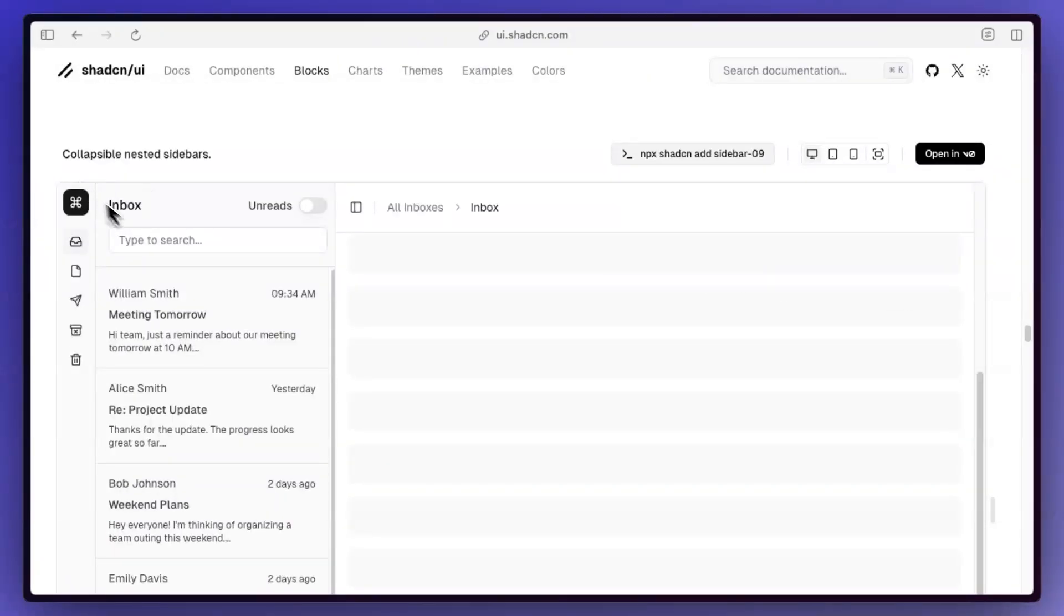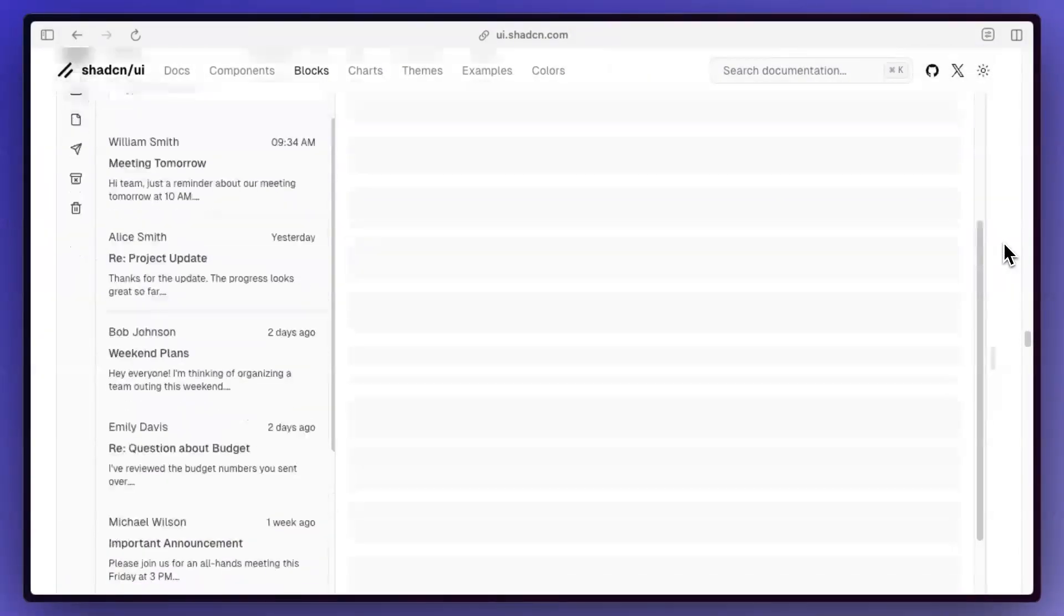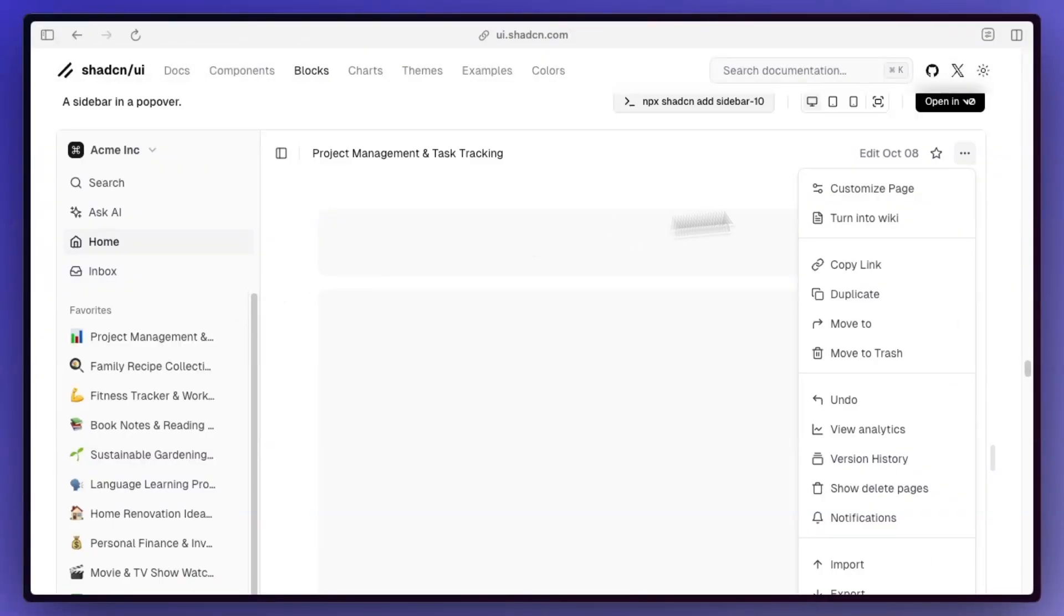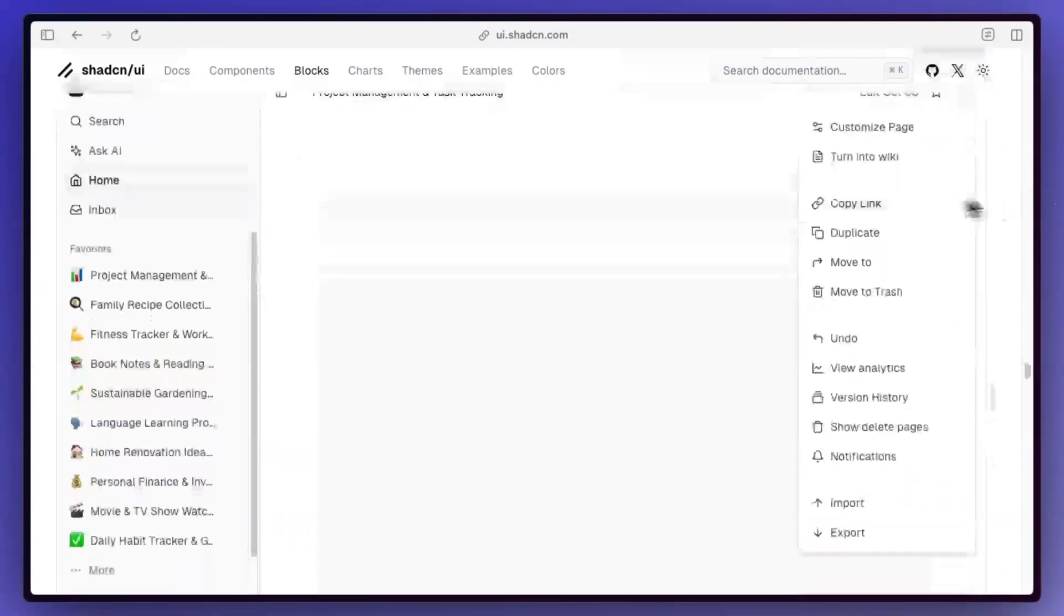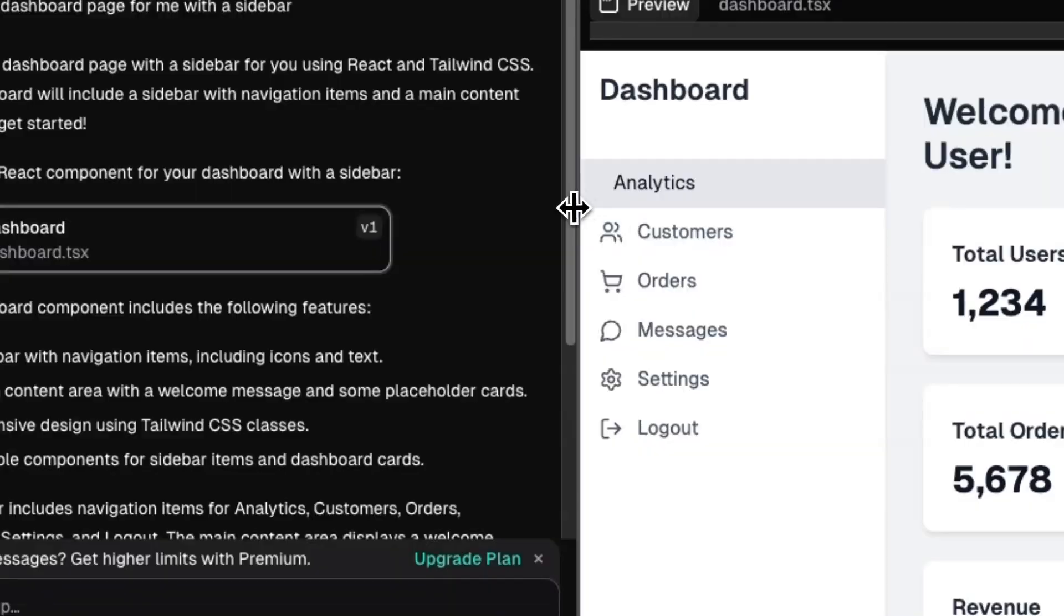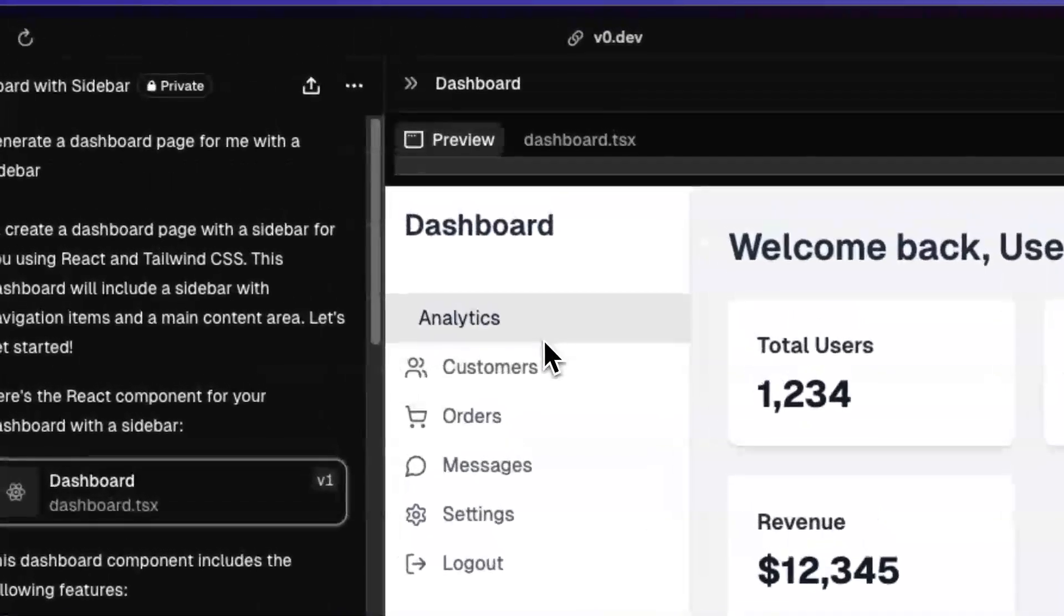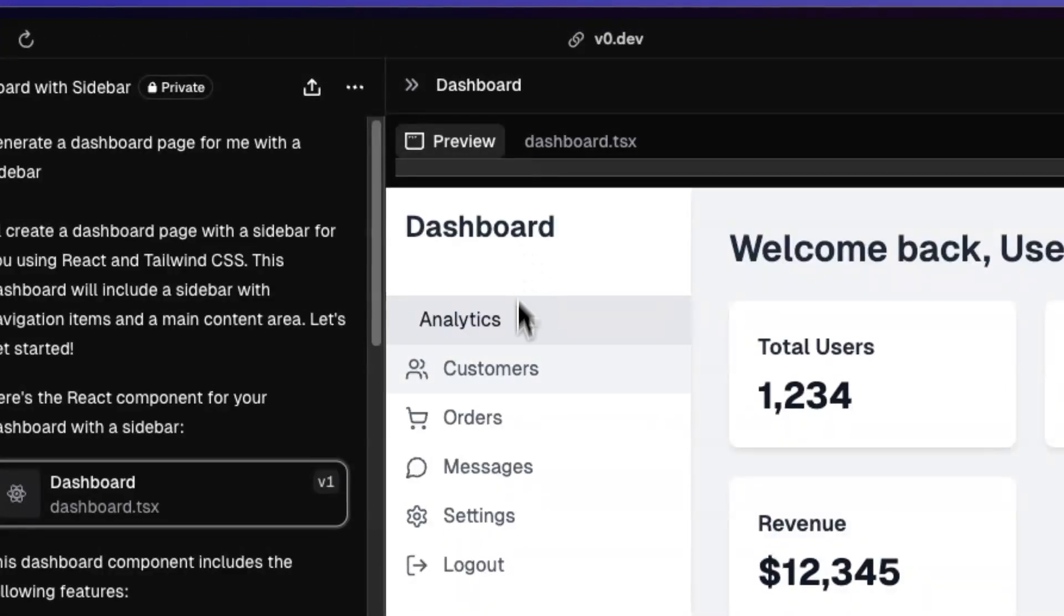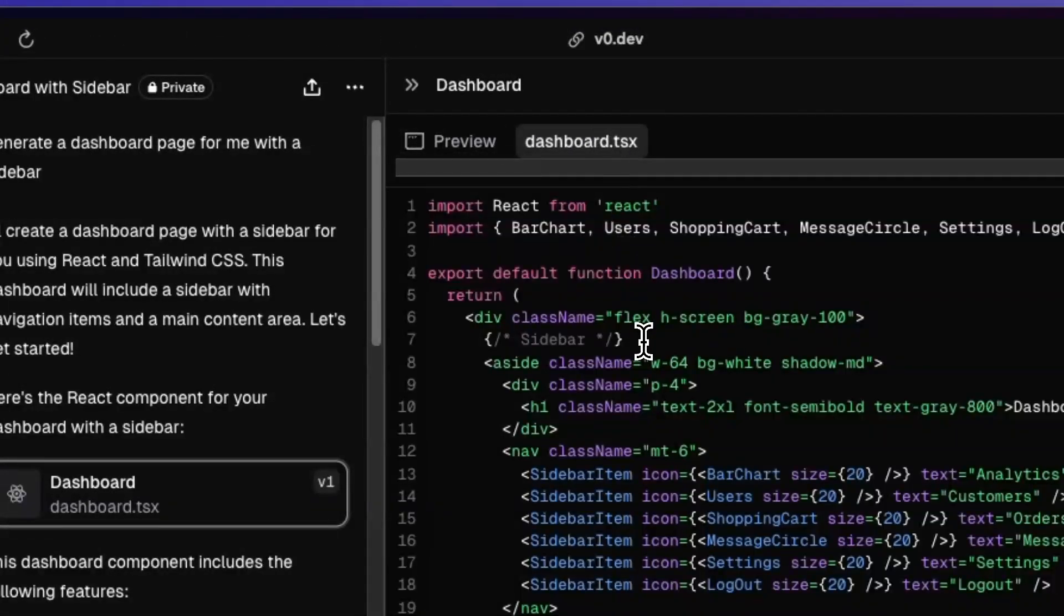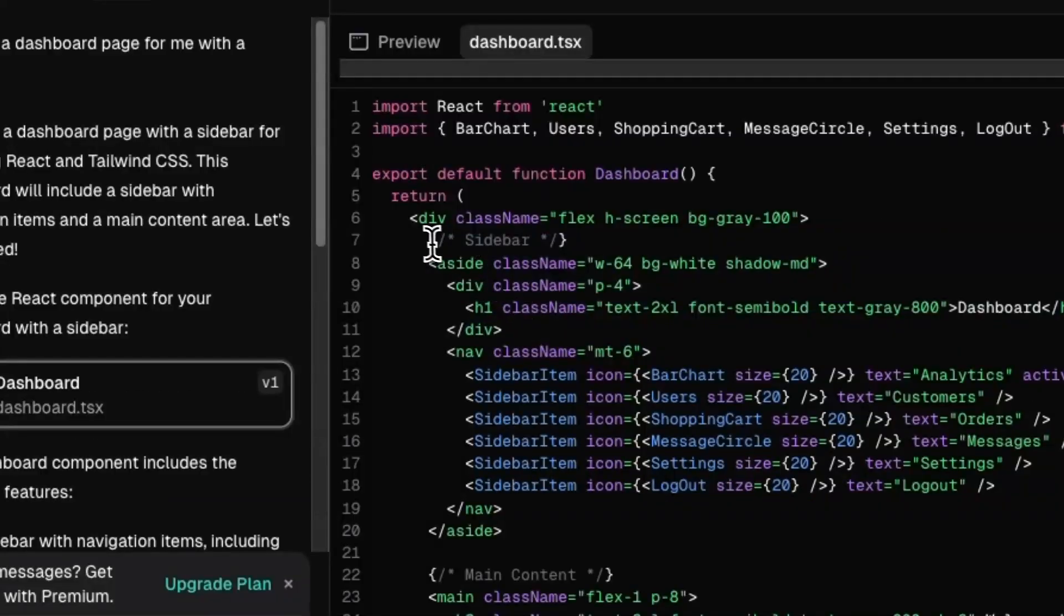Oh, and there's also an inbox example. I feel like this works so well. And this is kind of giving Notion a little bit. Let's see what V0 generated. So I wonder if this is using the new component. So if I go to dashboard,